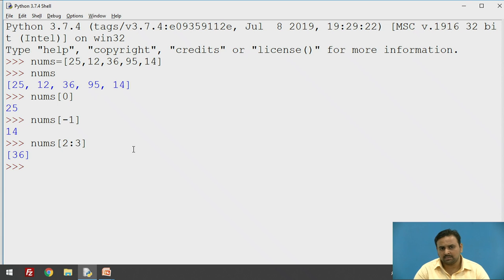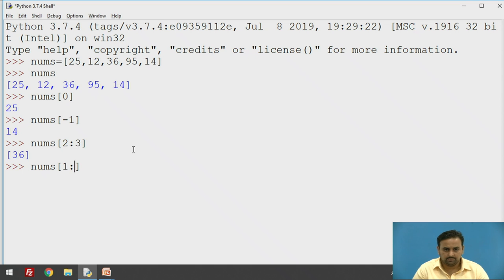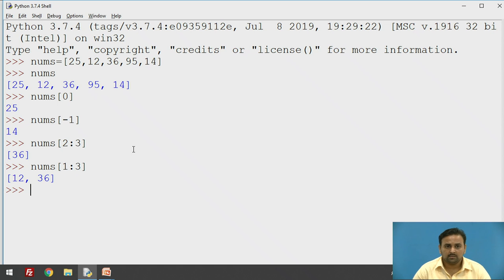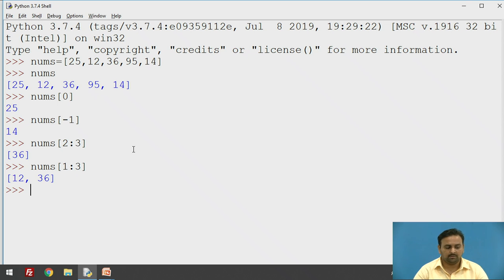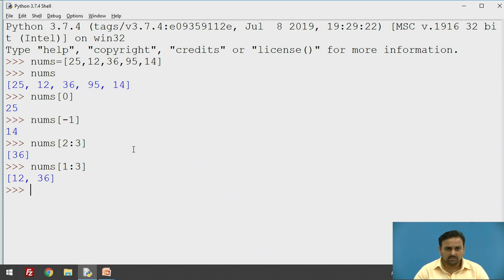For further confirmation, let's take another example: `nums[1:3]` gives 12 and 36. It starts from index one and excludes index three, so 95 is excluded. Note that the list is not limited to integer values only — if you want to store strings as items in the list, you can do that too. Let's implement that.